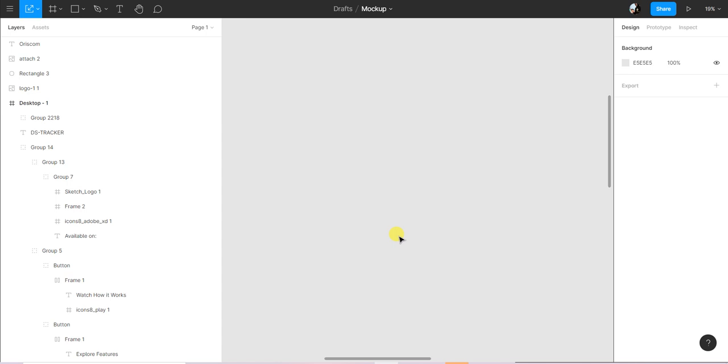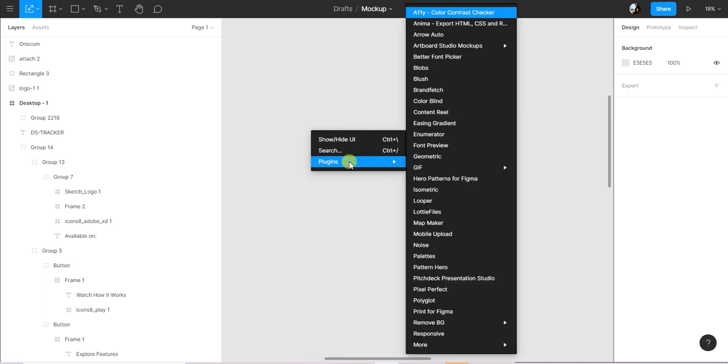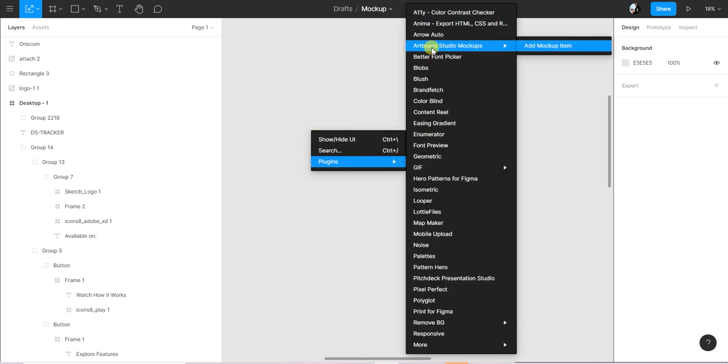Let's start probably the easiest way using the plugin. The plugin I'm usually using when I'm mocking up items is the Adboard Studio, Adboard Studio mockup.